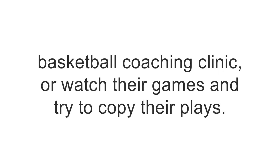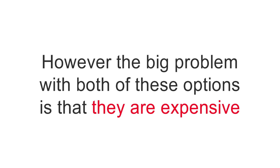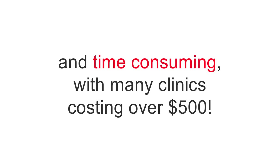However, the big problem with both of these options is that they are expensive and time consuming, with many clinics costing over $500.